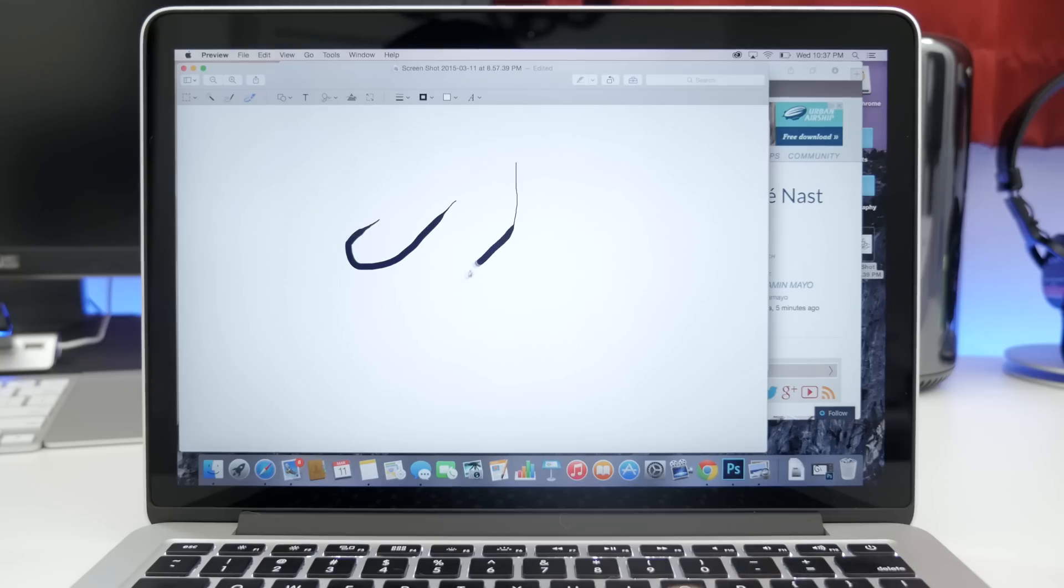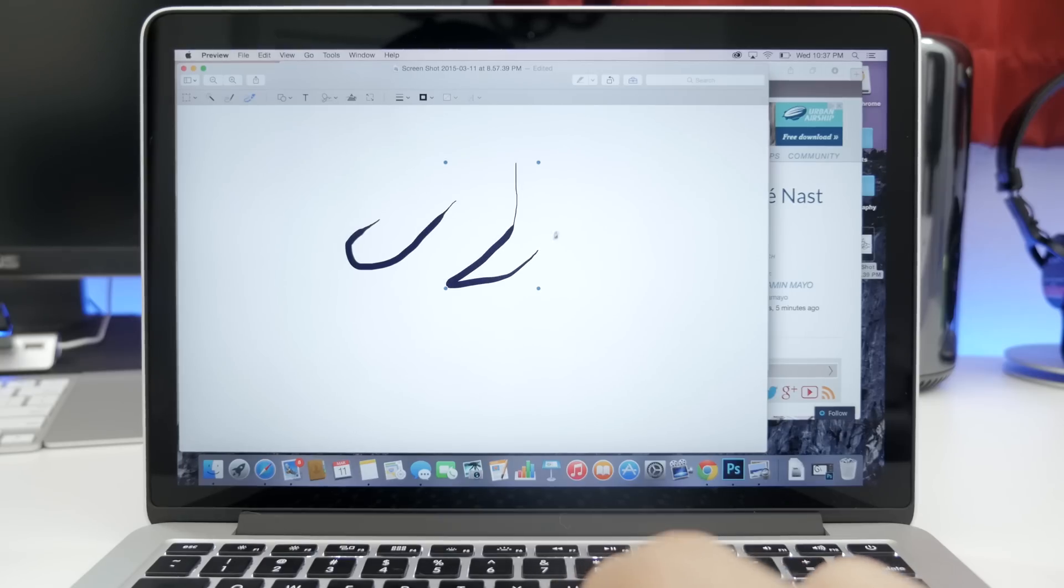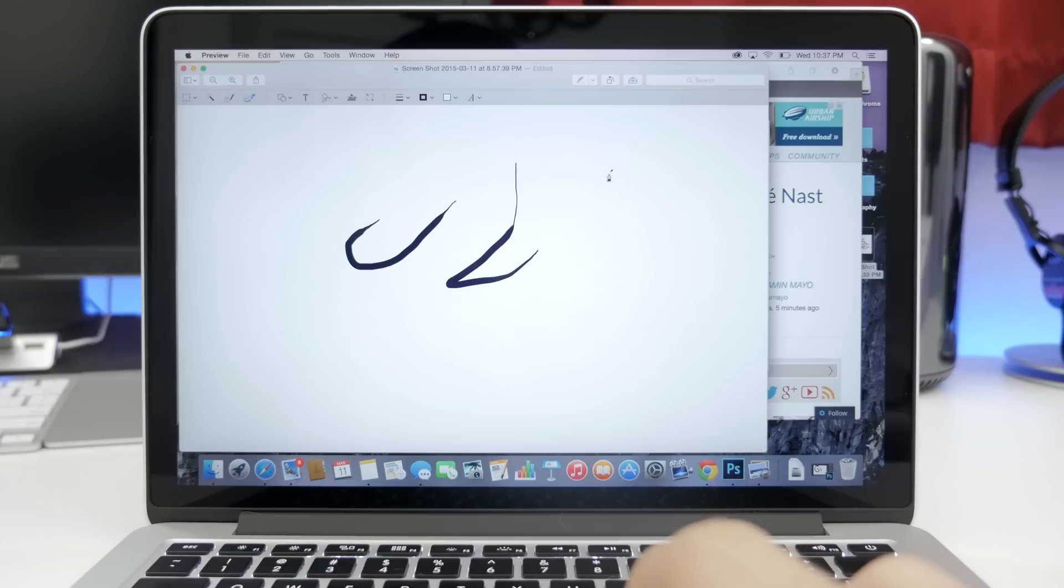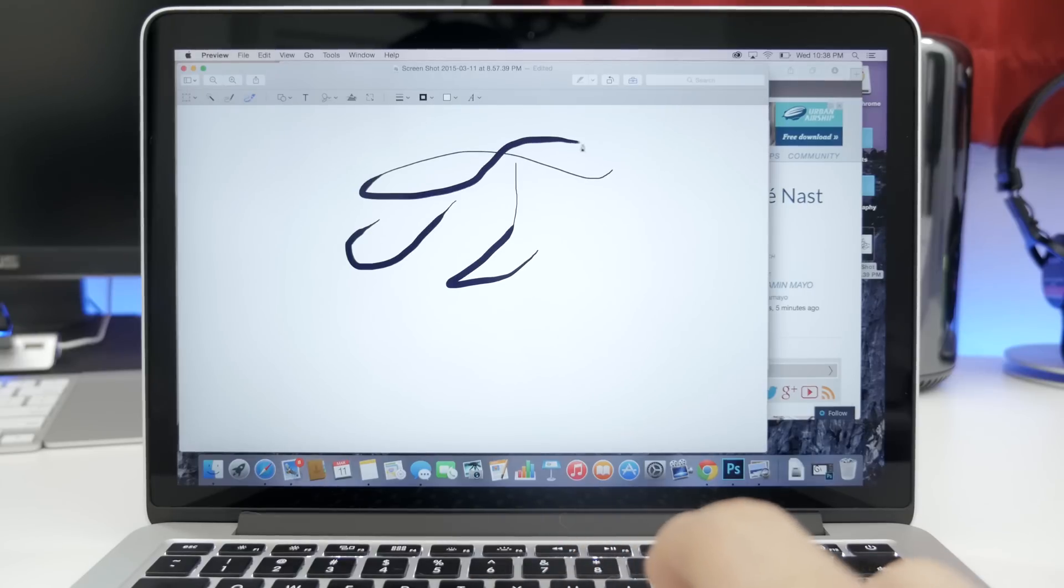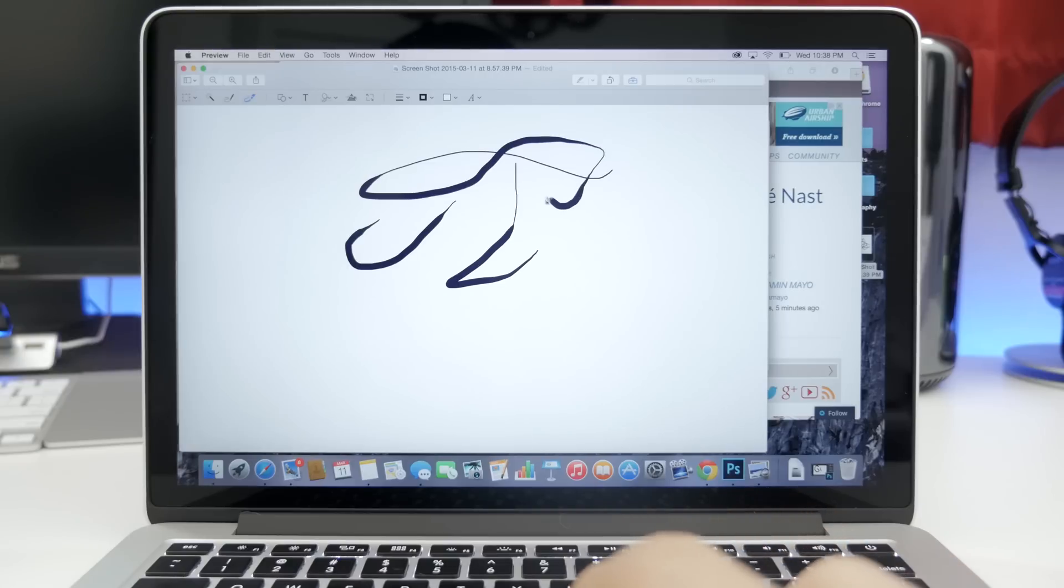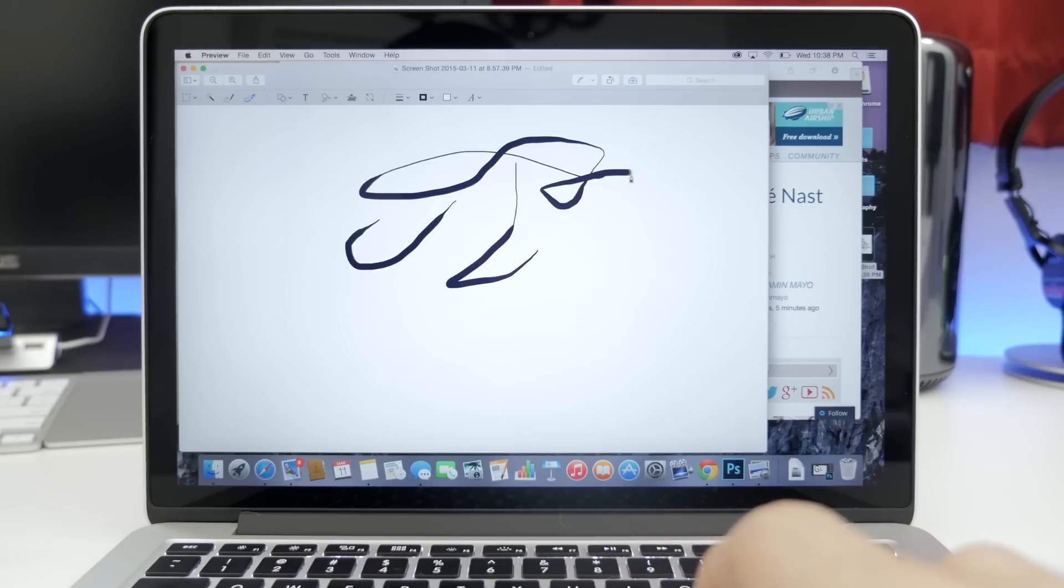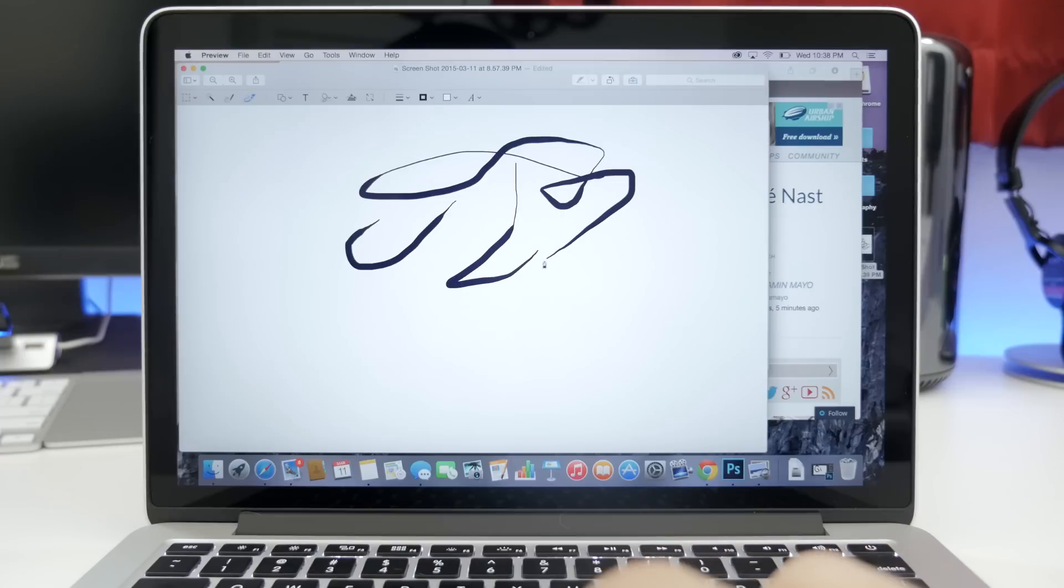And finally, fifteen, pressure sensitive drawing. Now currently this only works within the preview app, but hopefully it'll make its way to other apps for Mac. As you could imagine, the harder you press on the trackpad, the thicker the line gets, and the lighter you press, the thinner it gets.